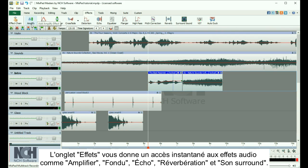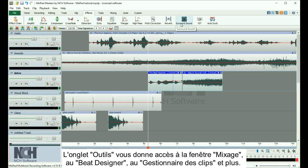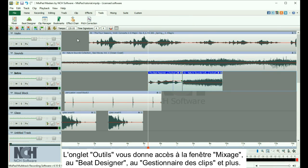Audio effects available include amplify, fade, echo, reverb, and surround sound. The Tools tab gives you access to the mixing window, the beat designer, clip manager, and more.